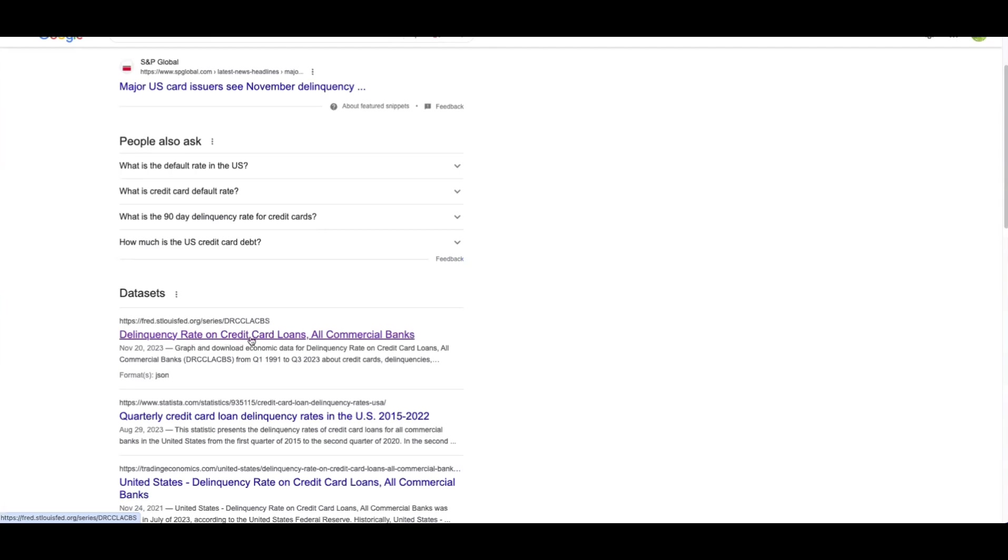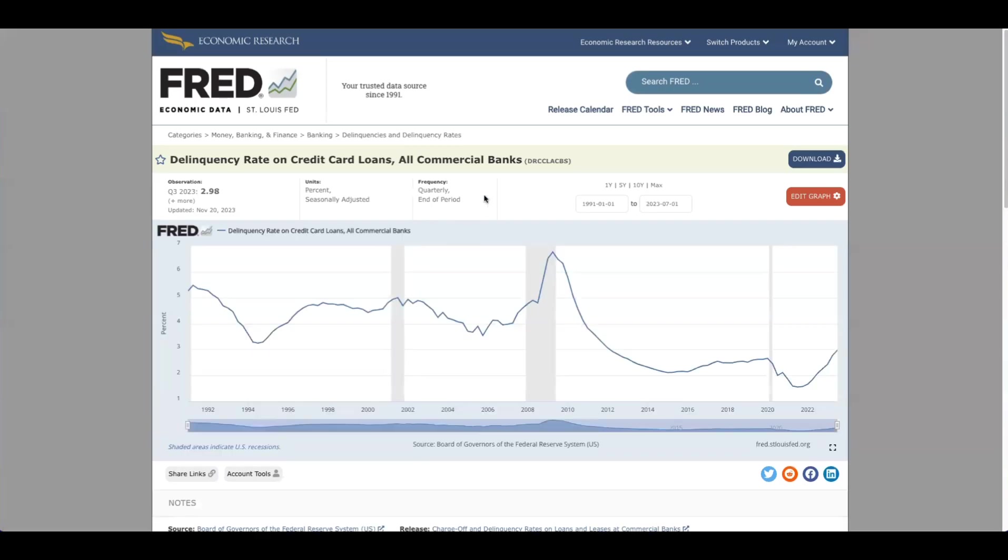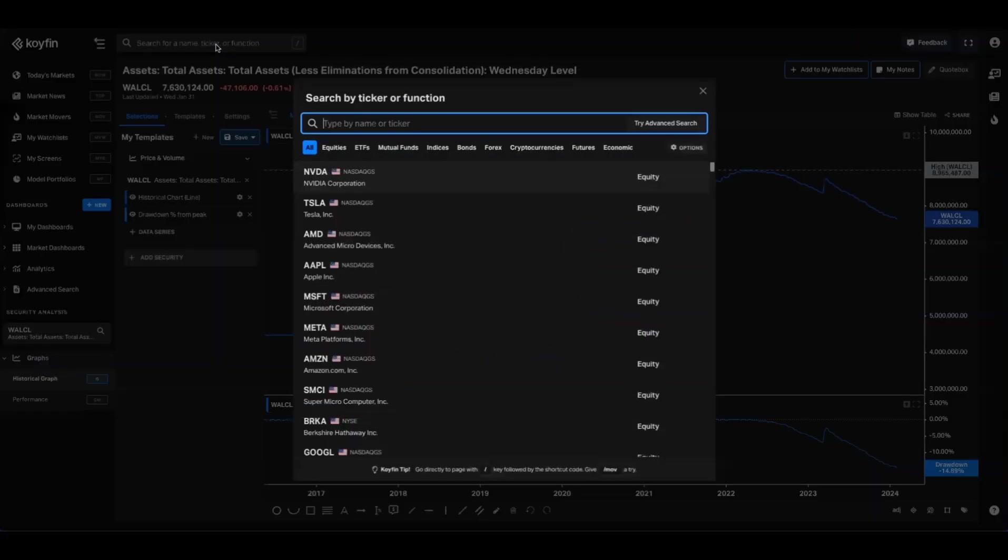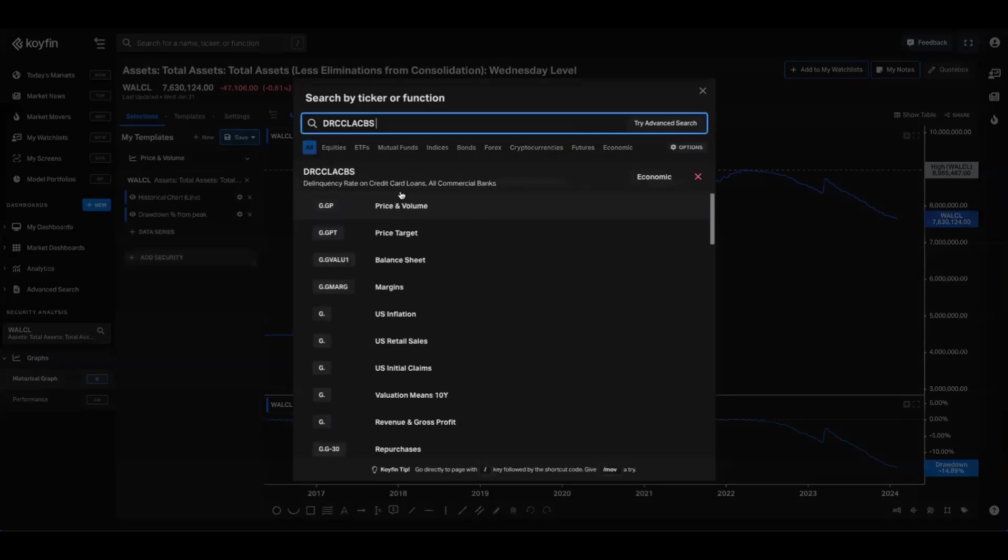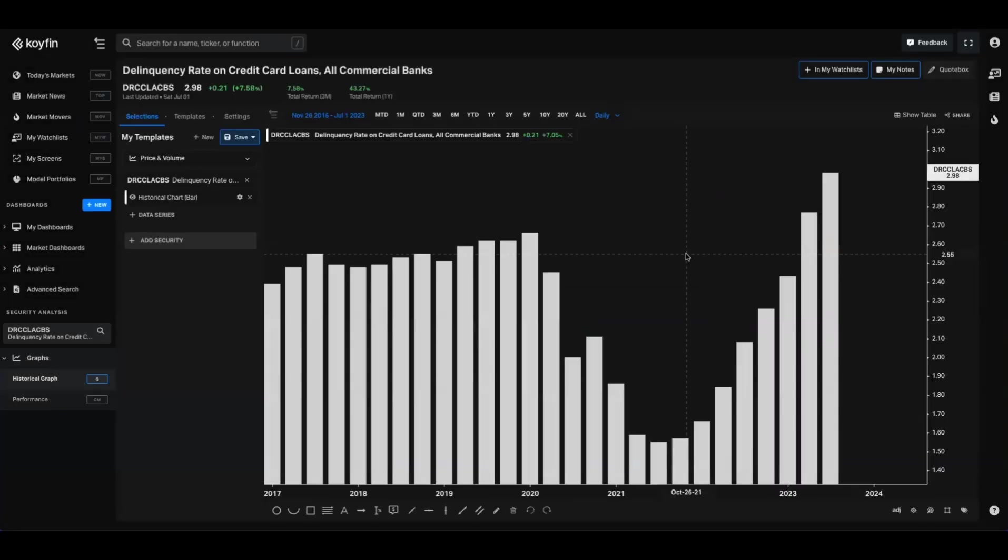So delinquency rate on credit card loans, comma, all commercial banks. I don't think it's that intuitive that you would know what this data series is called. So you could take the ticker there. Alternatively, we'll show you the other way of doing it. You can just highlight the name because we'll use the exact same naming convention, paste that into Coifin, and you're going to be able to see that now as well.